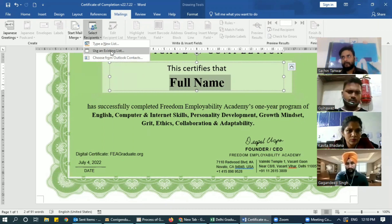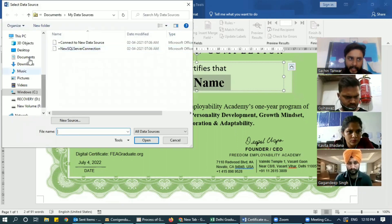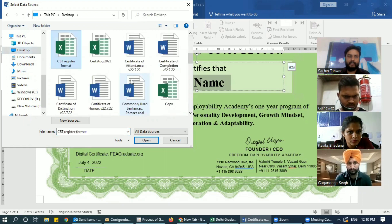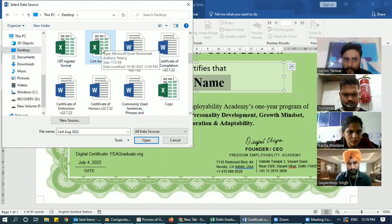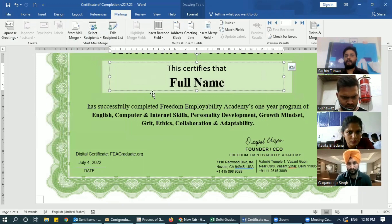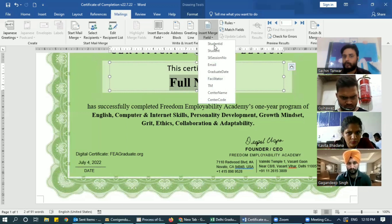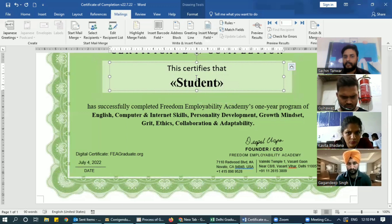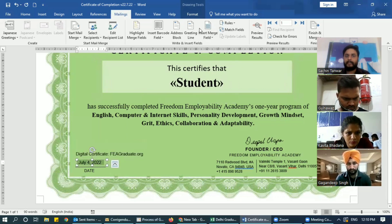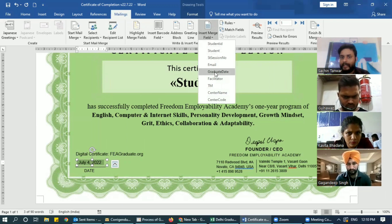We have the data saved on desktop, so we are using that existing list. Our data is on desktop and the file name is Certificate August 2022. When you double-click on this file it will ask which sheet you want — this certificate belongs to Completion, so choose that sheet. Now your sheet is added. You will have to add the fields: select the name placeholder and Insert Merge Field — the field name was Student.